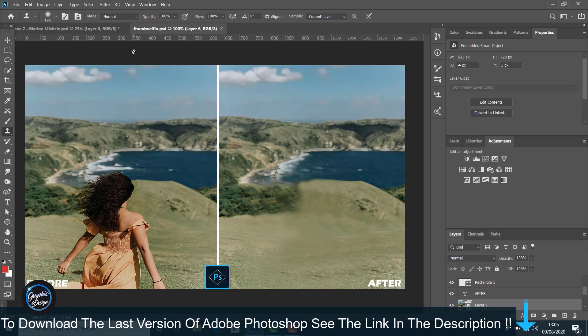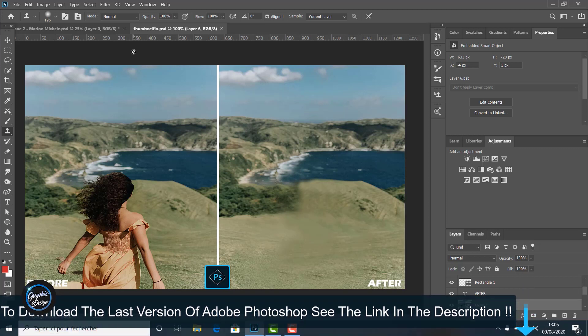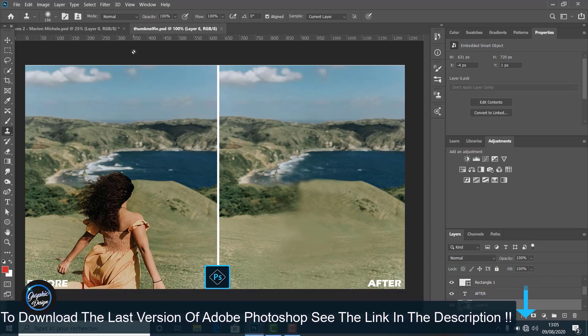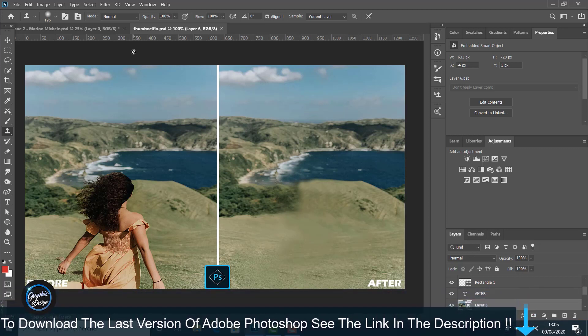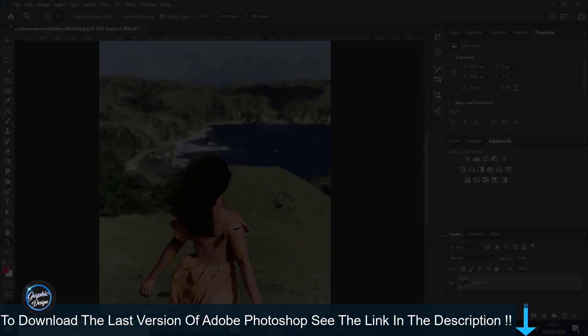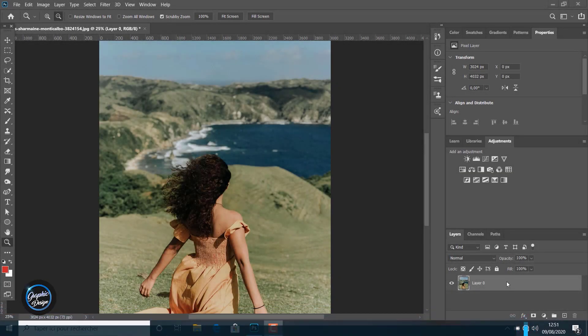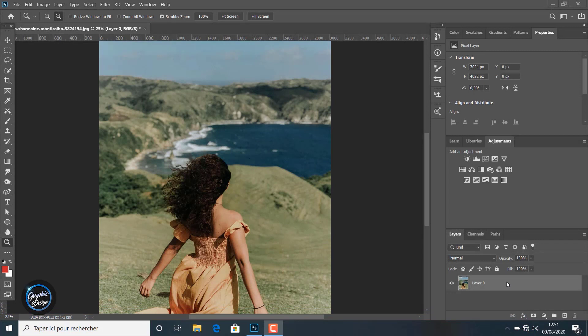Before we begin, if you don't have Adobe Photoshop installed on your machine, I placed the link in the description below where you can download the last version of Adobe Photoshop for free. If you have any problem installing the software, leave me a comment and I will reply to help you.